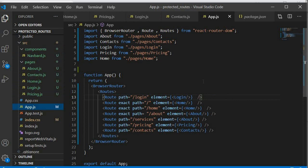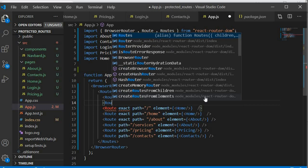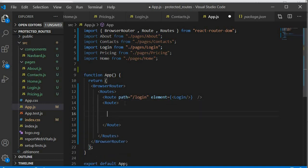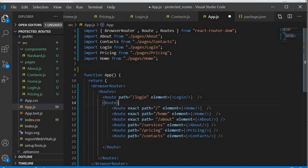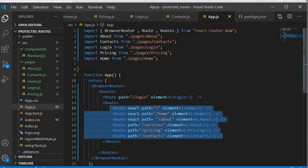Now we're going to group the routes or components that we want to restrict access to under a parent route. React Router version 6 allows us to do this. We're going to group everything except for the login page — so all protected pages become children of this parent component. Now we have a set of components that can only be accessed a certain way.